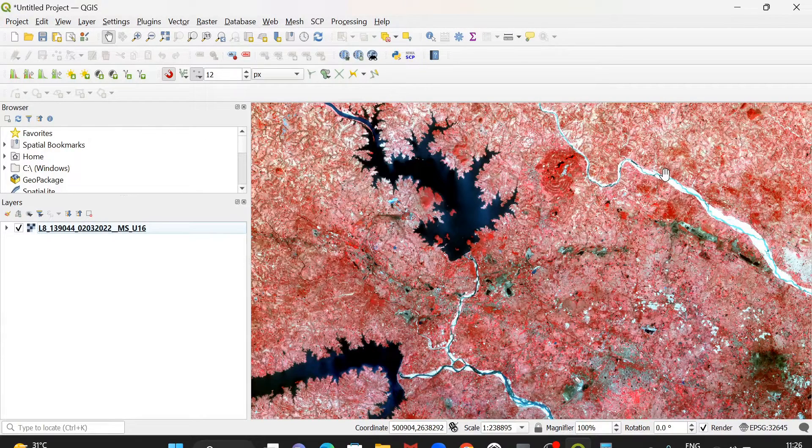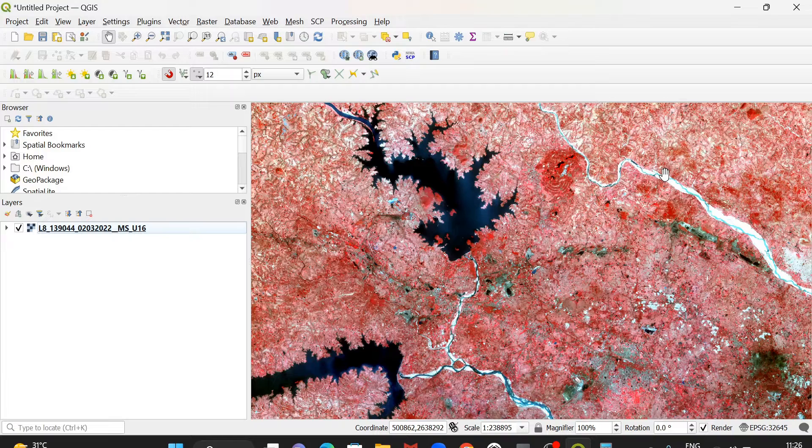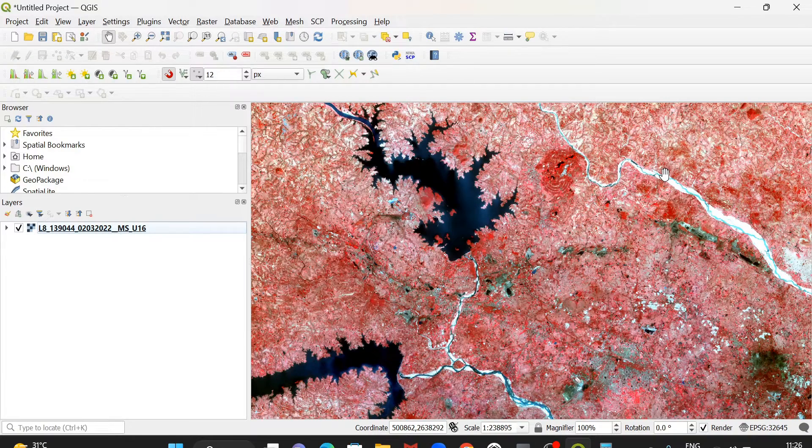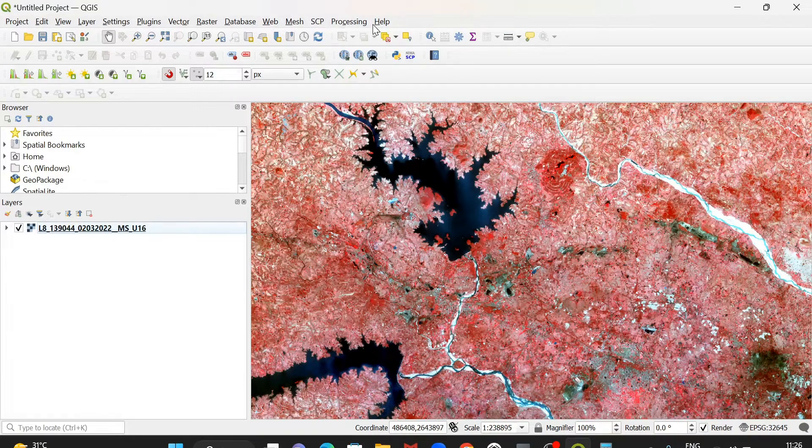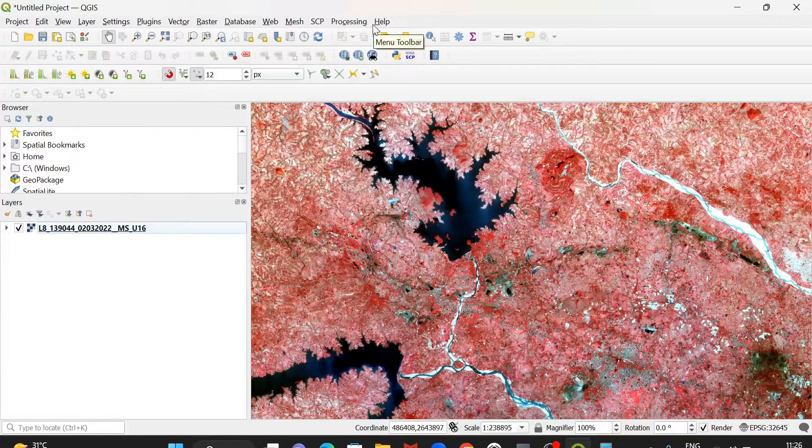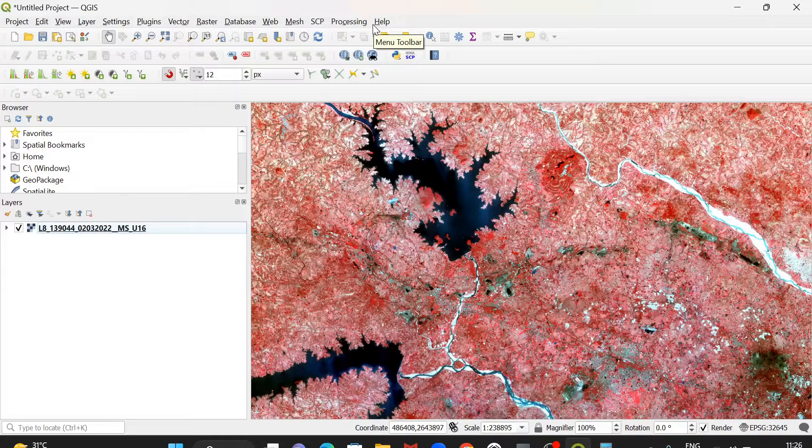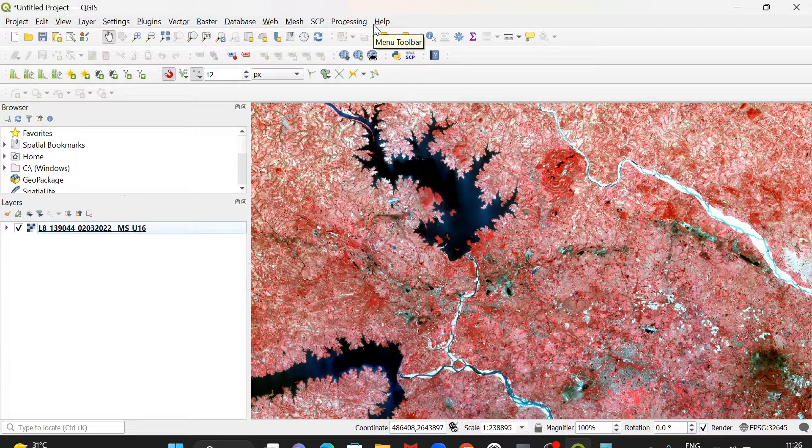How to scale down a 16-bit unsigned data to 8-bit data using QGIS.